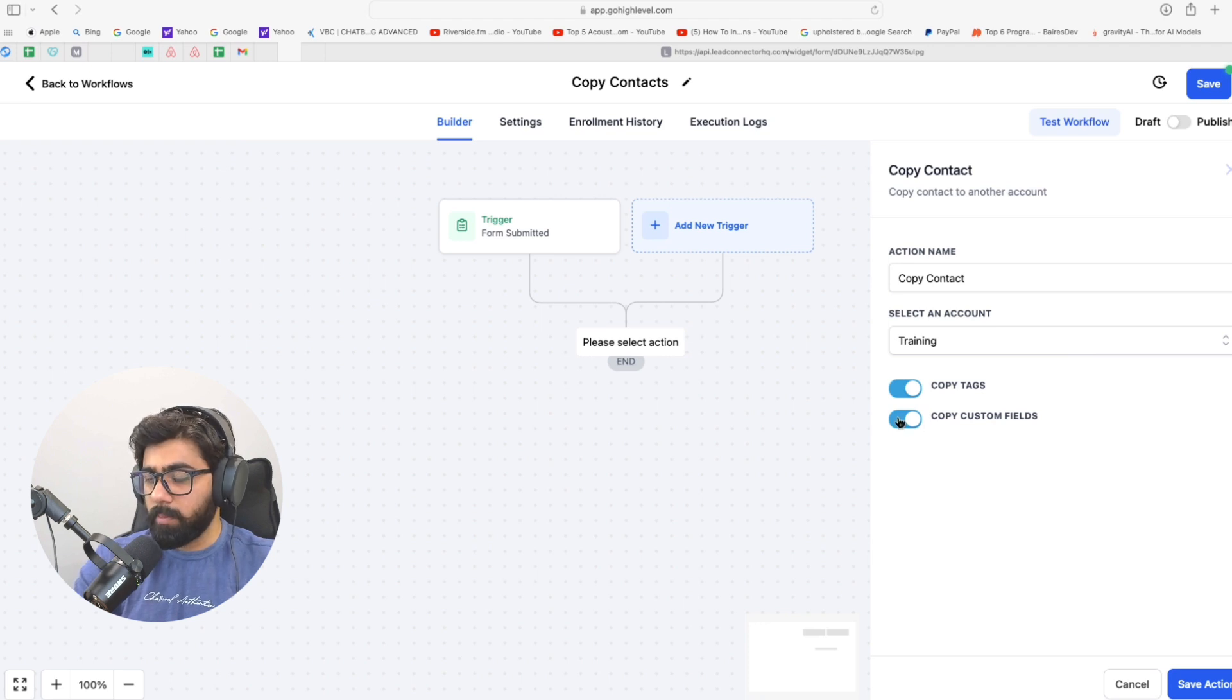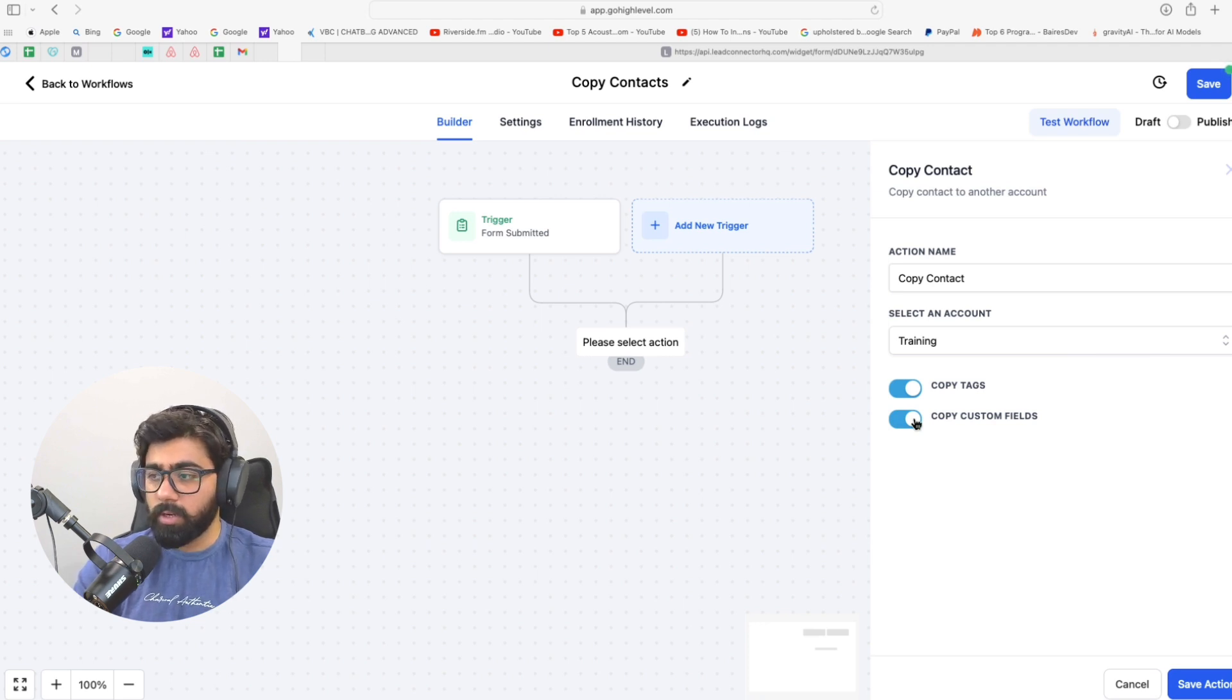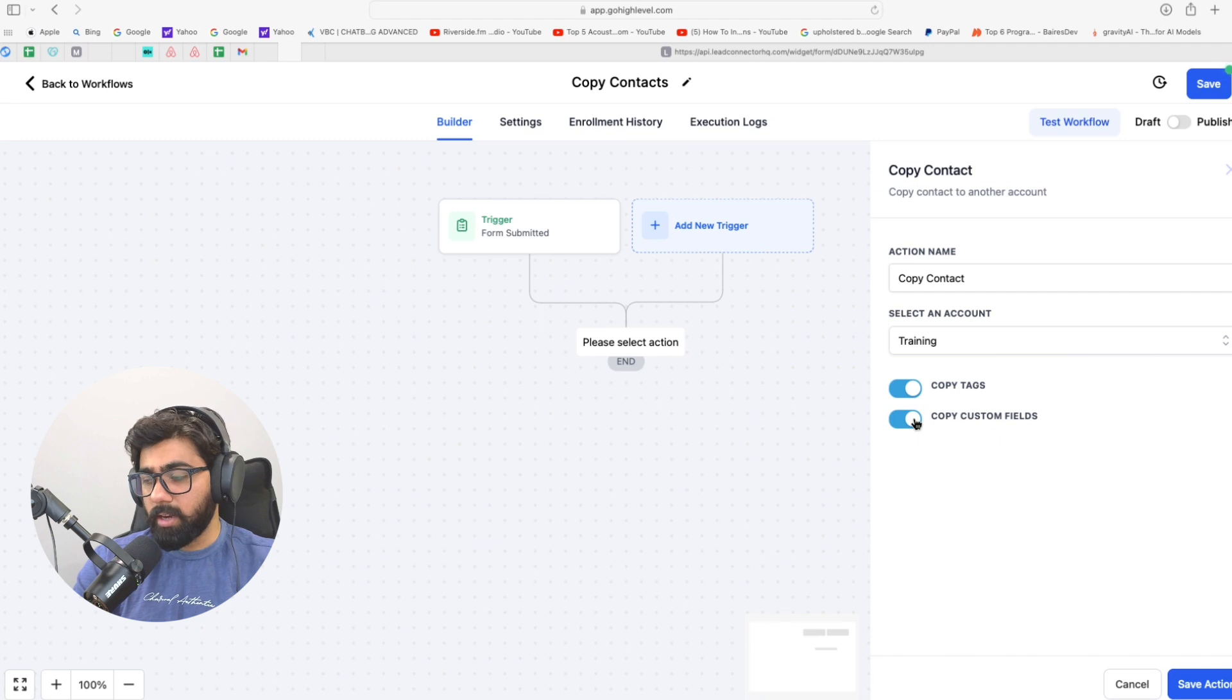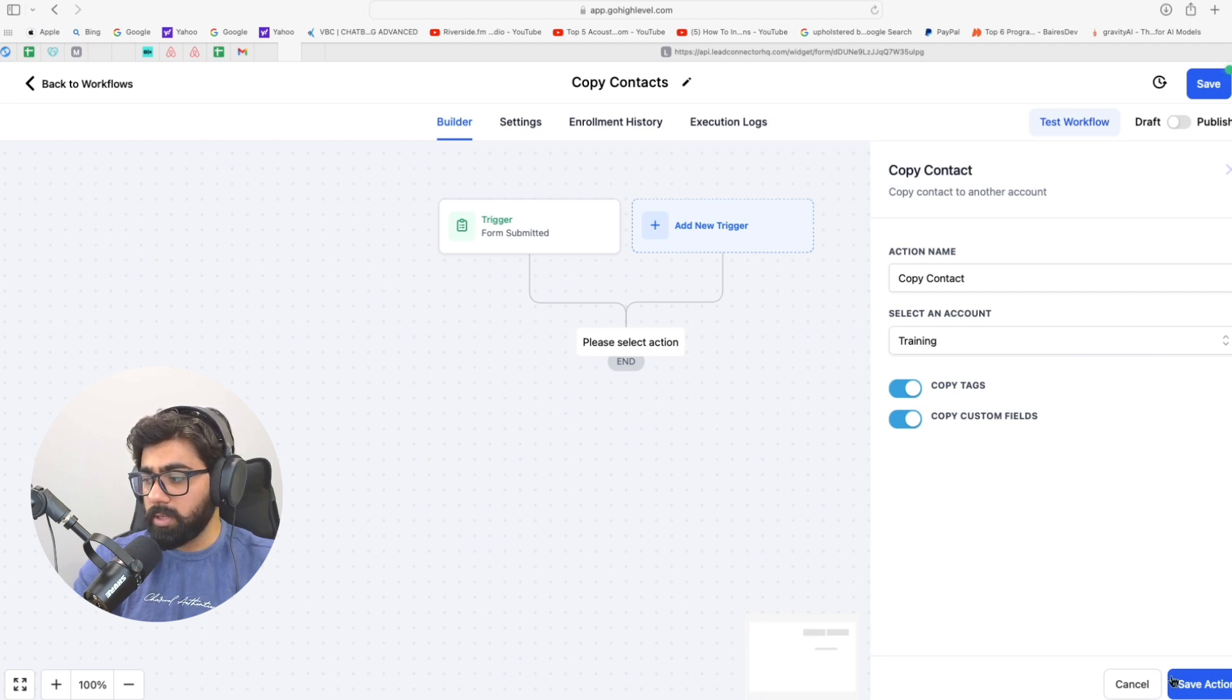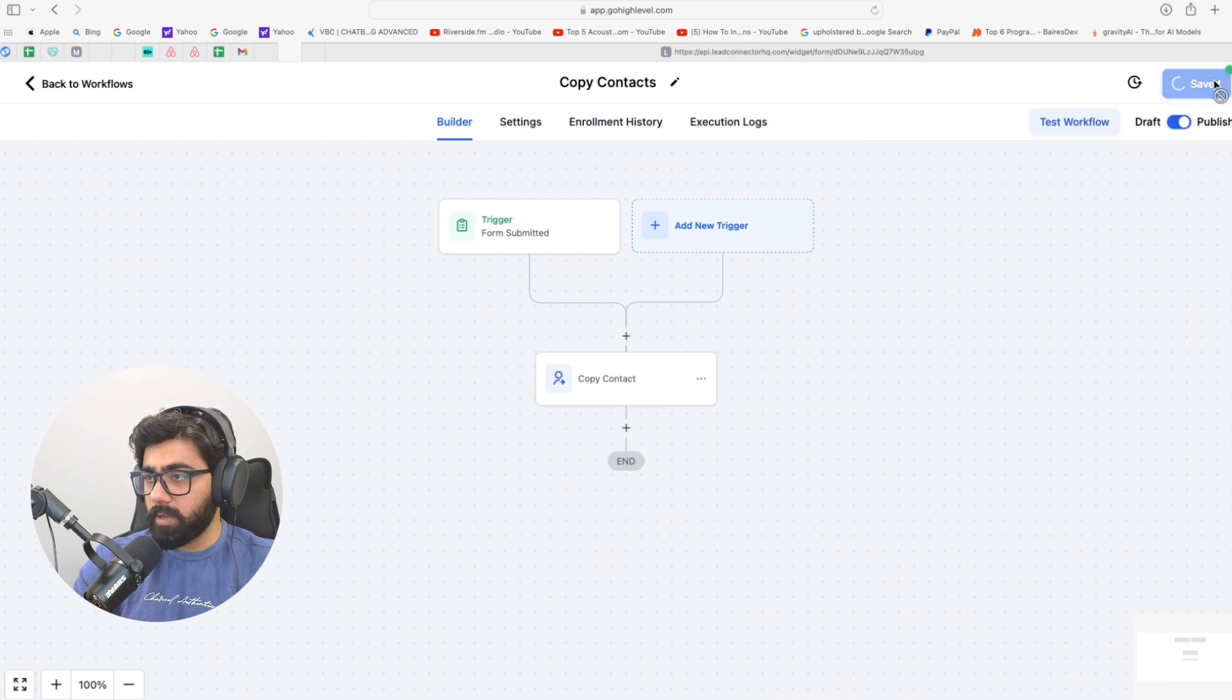So you can enable this, and if the custom fields are not created in the second account where you're moving this contact to, they will be automatically created, which is a really good hack and it absolutely speeds up your workflow. So we're just going to enable both of these and then hit save, and then I'm just going to publish it and hit save again.